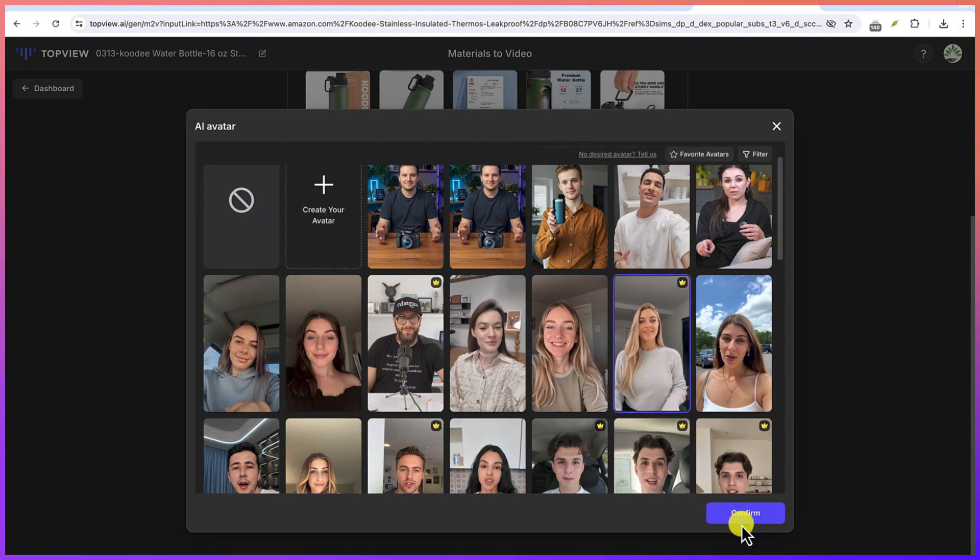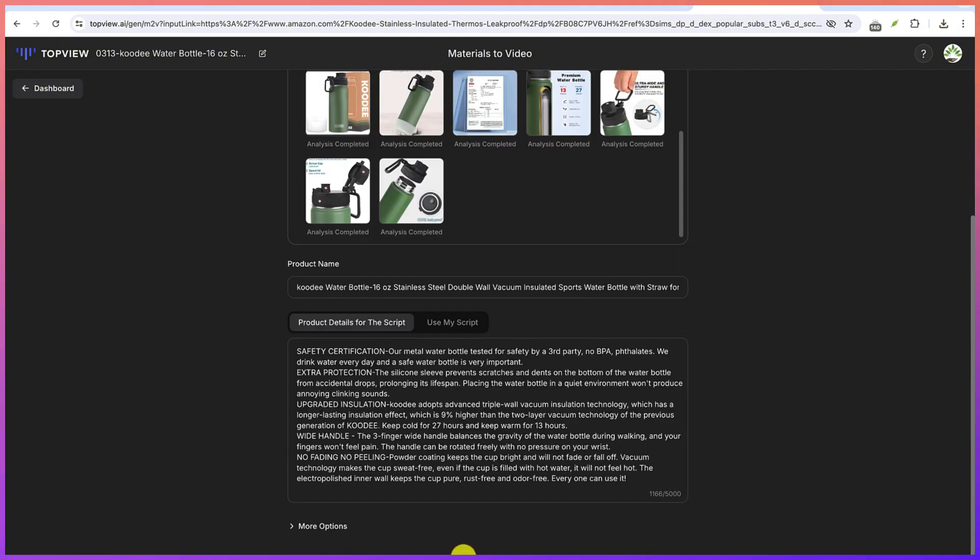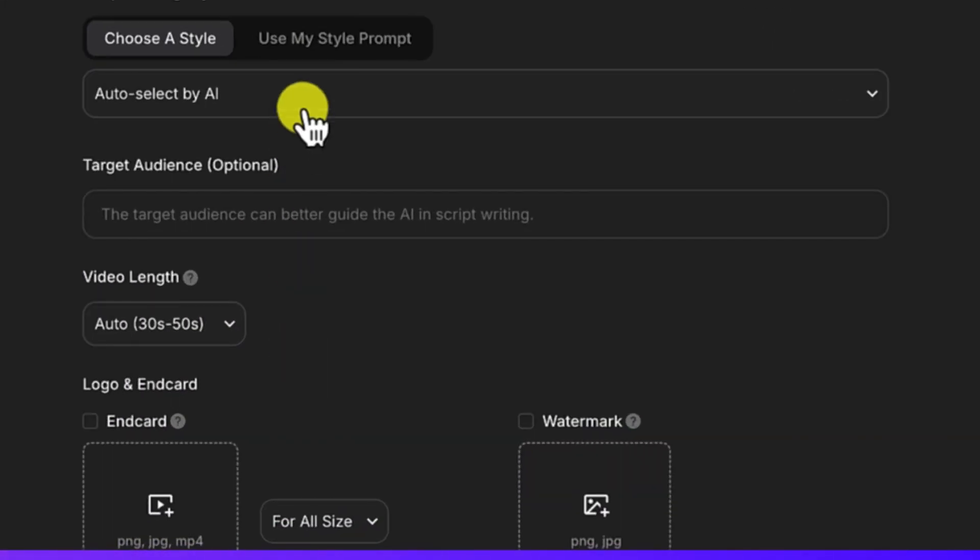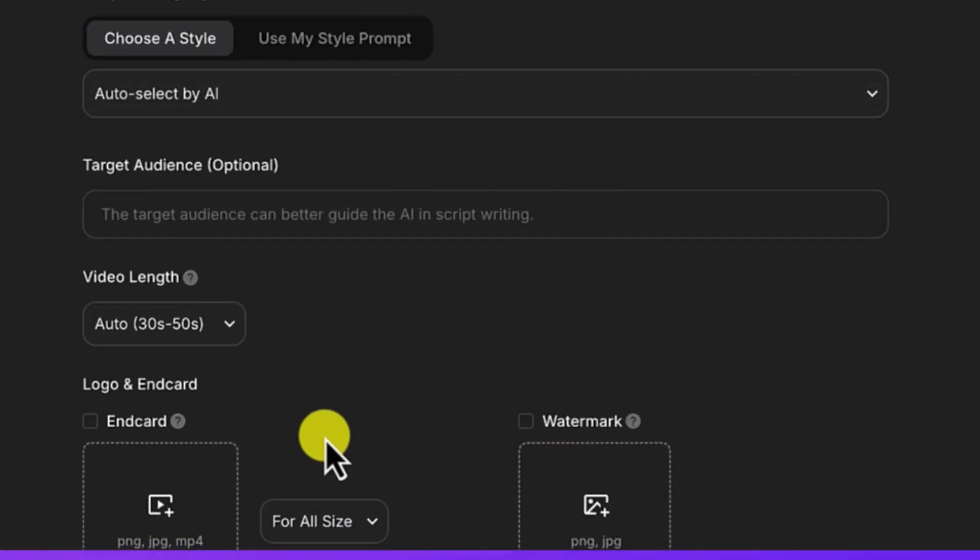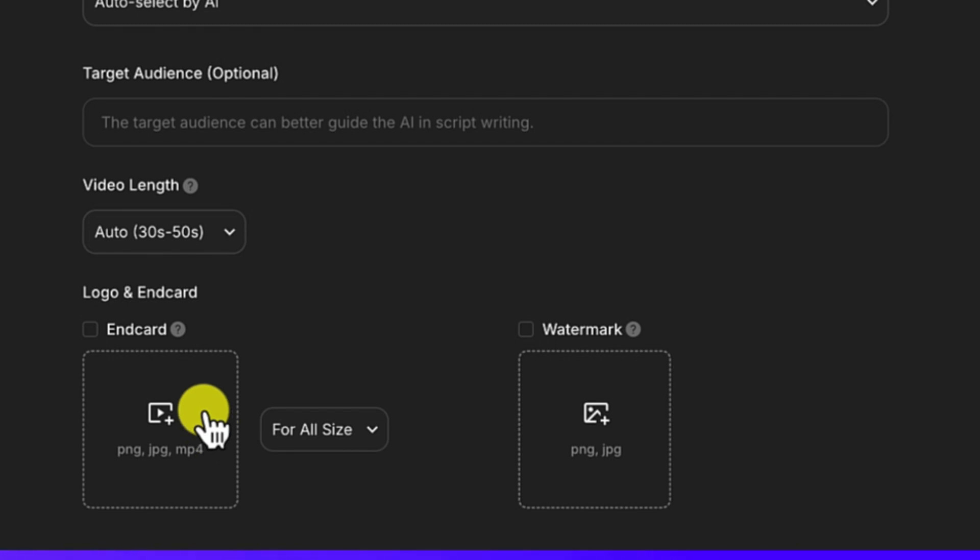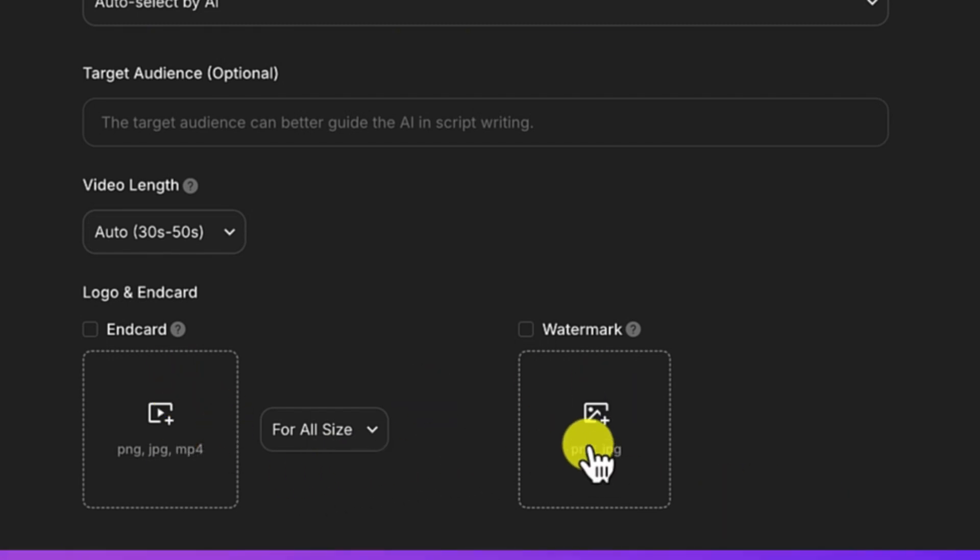If you want to check more options, you can click on this. But I'd rather keep everything at default from here. If you want to add some more, maybe product logo and end card, you can add all of them from here. Or if you have a watermark, you can add or define target audience.